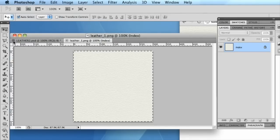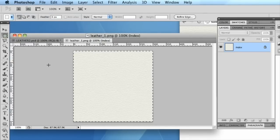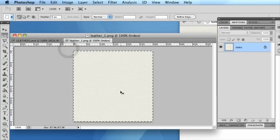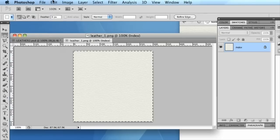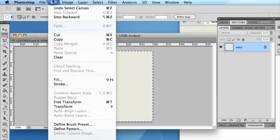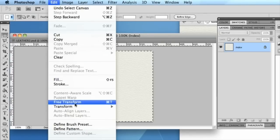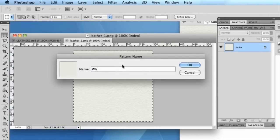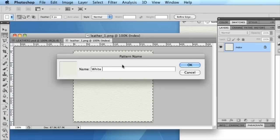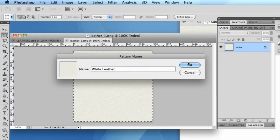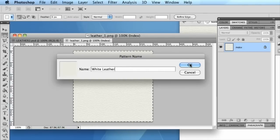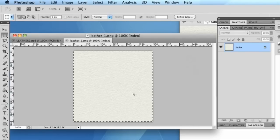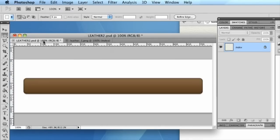So to do this, just simply select all with the marquee tool or just push Command and A. And then go to Edit, Define Pattern. So we'll call this white leather. It's got a bit of a creamy color to it. OK. So this pattern is now saved in Photoshop.